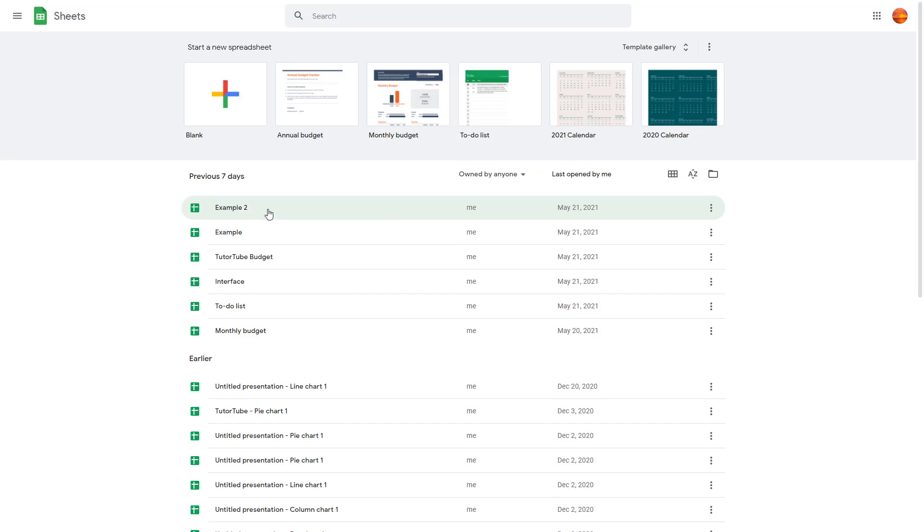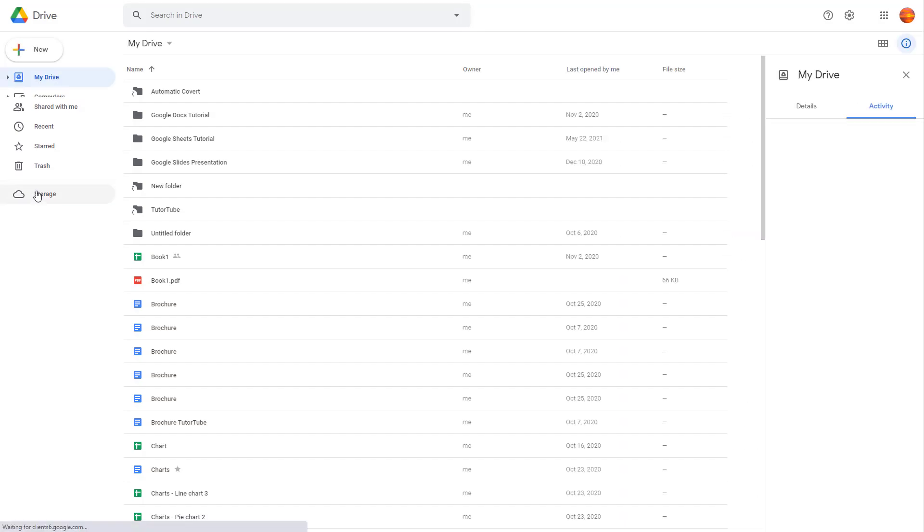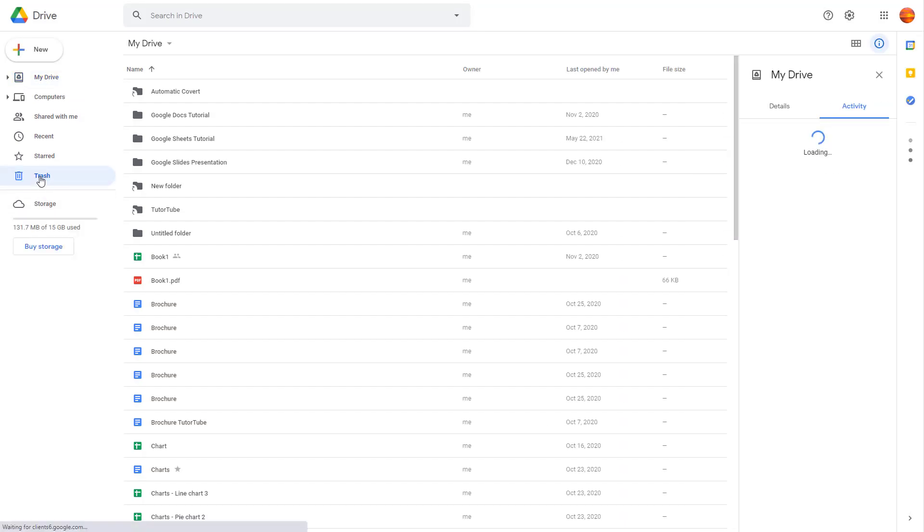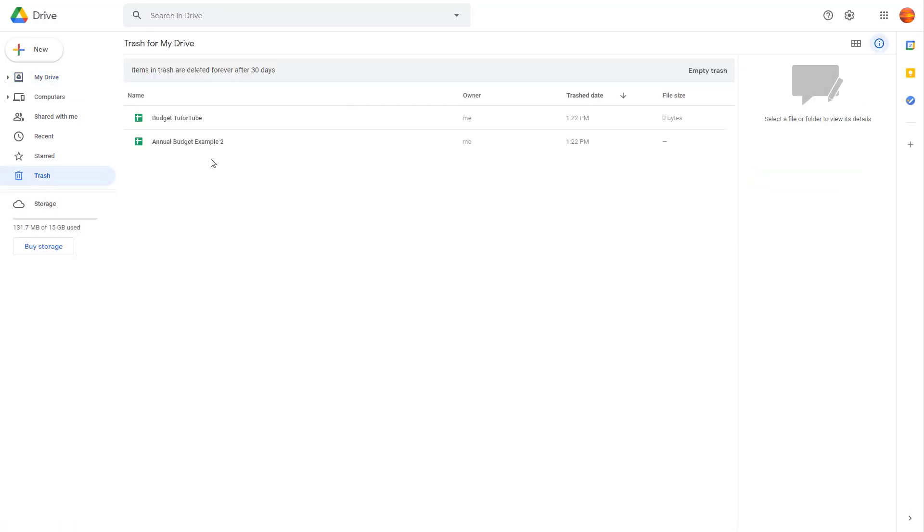To access that, you can go over here onto your Google Drive. In your Google Drive, you can go to Trash and you'll be able to see those files right here.